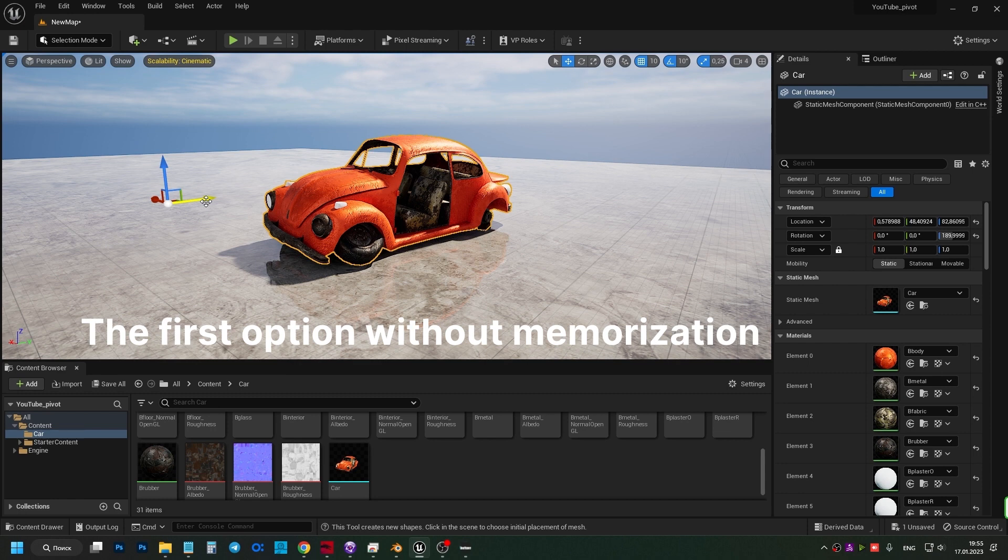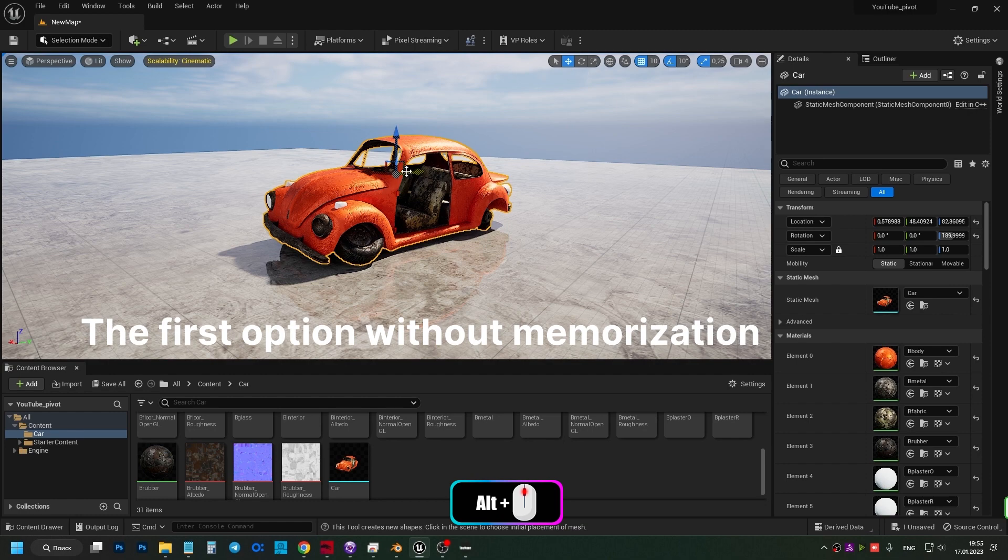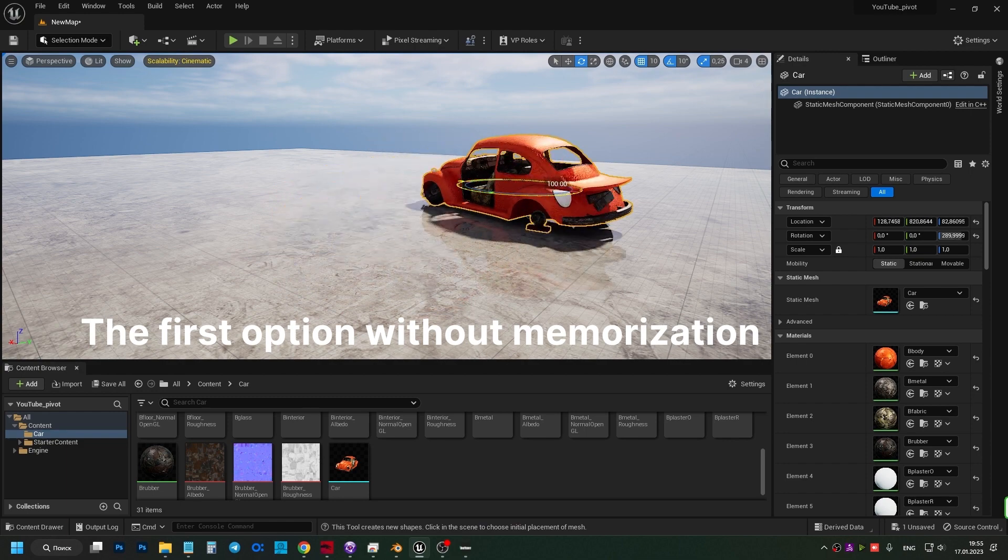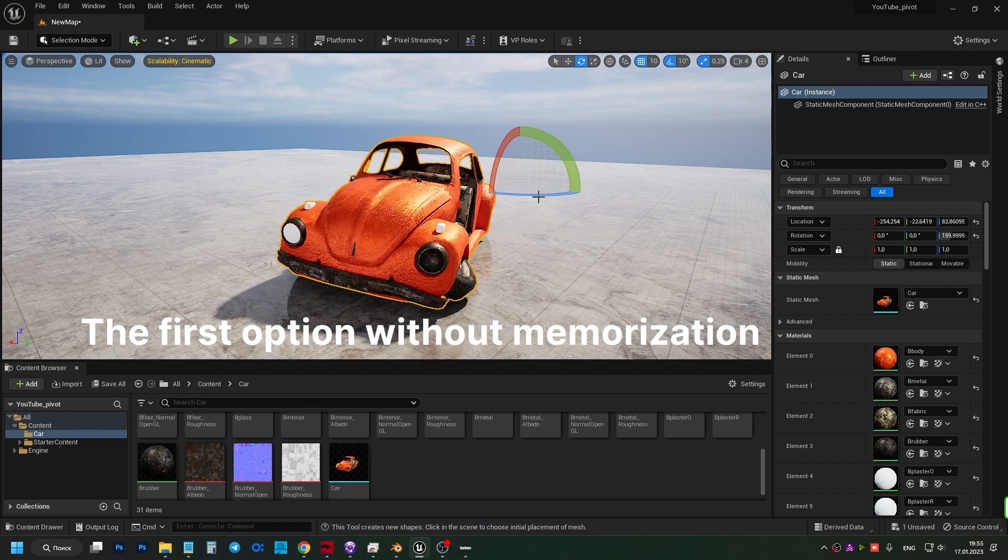For example, you need to pivot an object to a certain radius. Select the object, hold down alt and the mouse wheel, and move the pivot point. As you see, the rotation is now anchored to the new pivot point. But if you reset the selection or cancel the rotation, the pivot point will change to the old one.